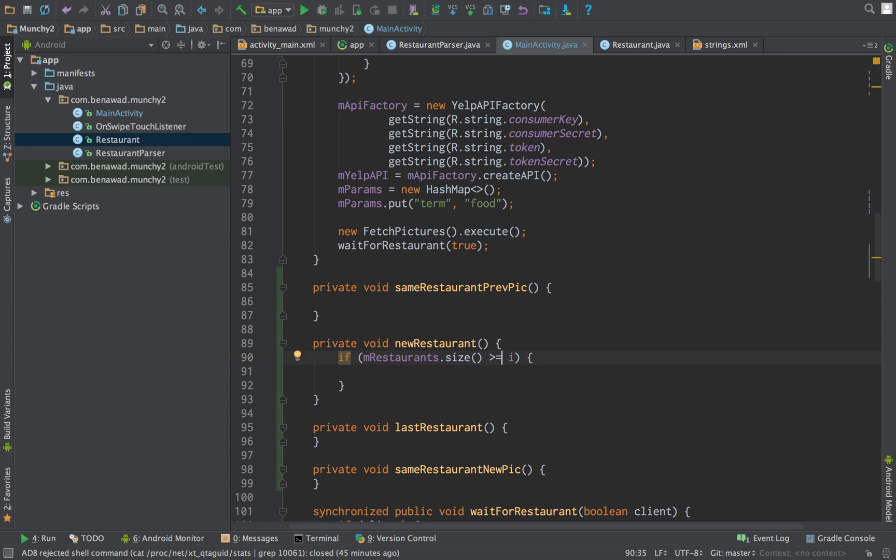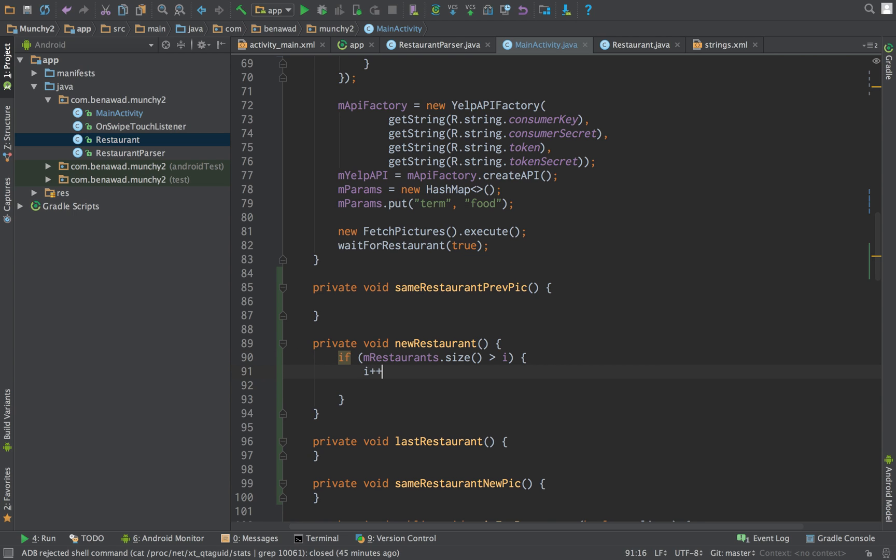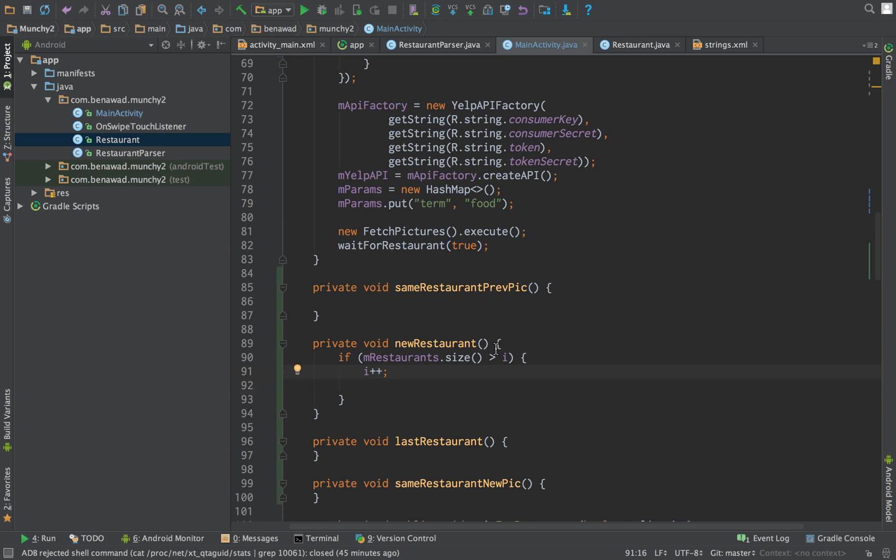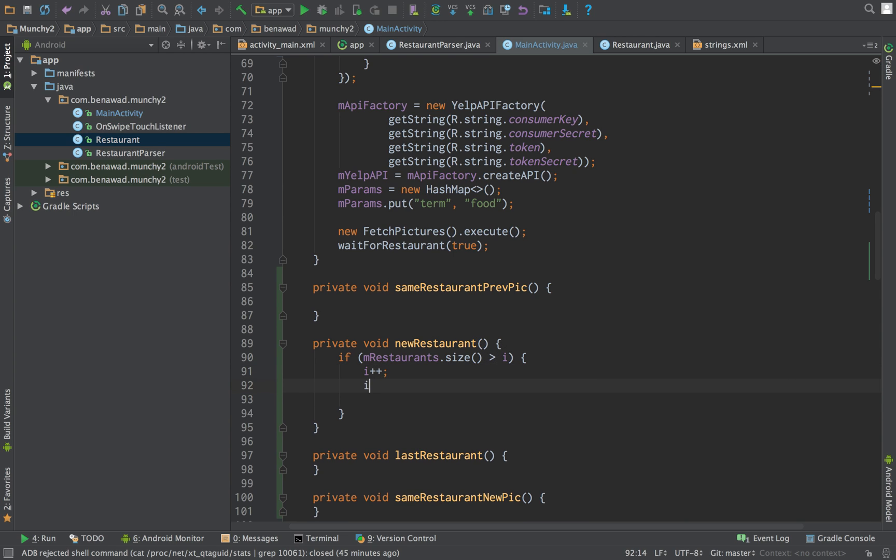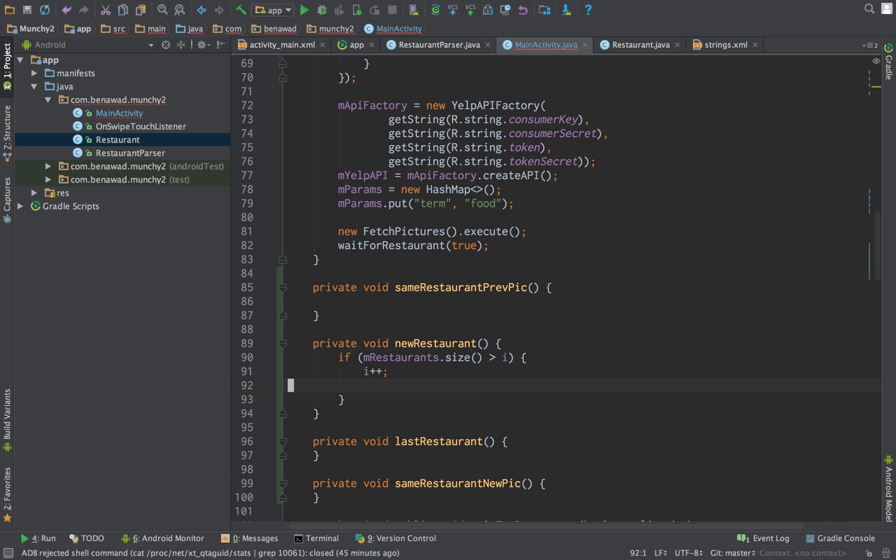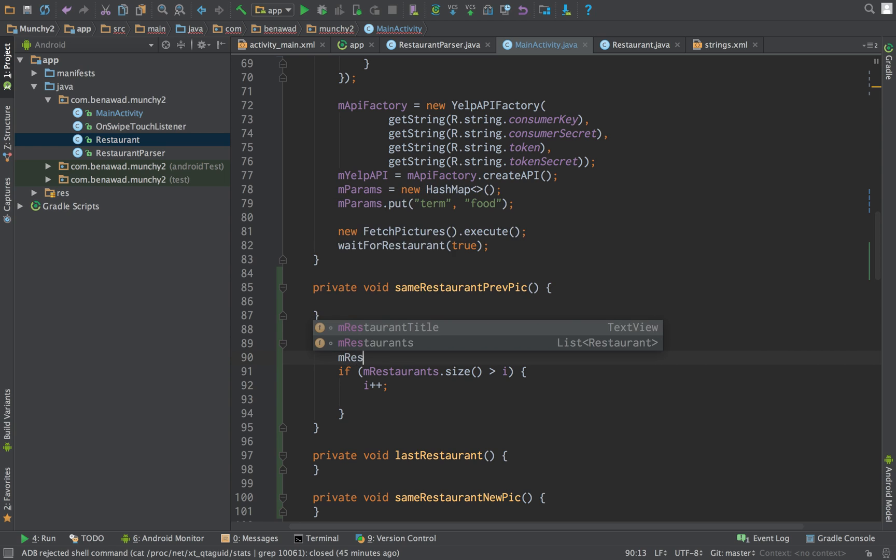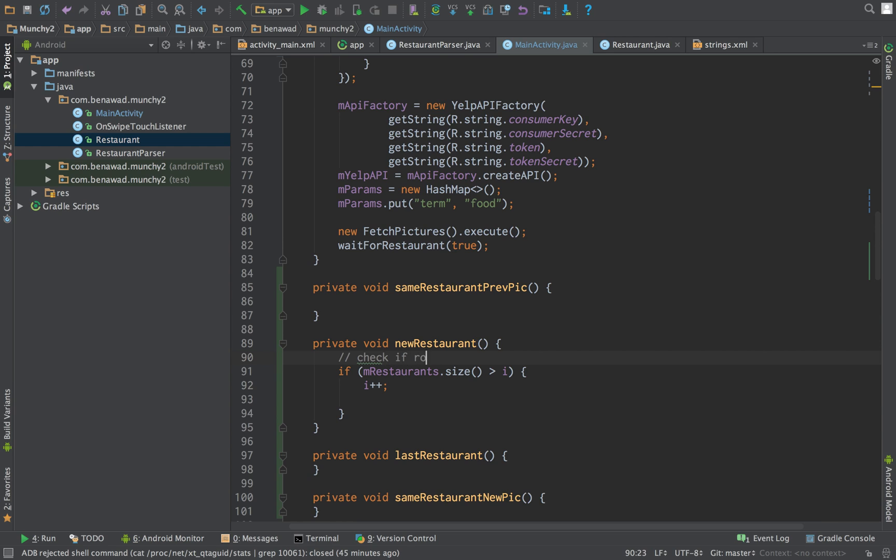So we're getting the current size of the restaurant. So let's say we have five restaurants. If i is equal to five, then we don't want to do anything. But if i is, so okay, we do, we want a strict less than. So if i is strictly less than, so it's four or less, then we can increment. So i plus plus.